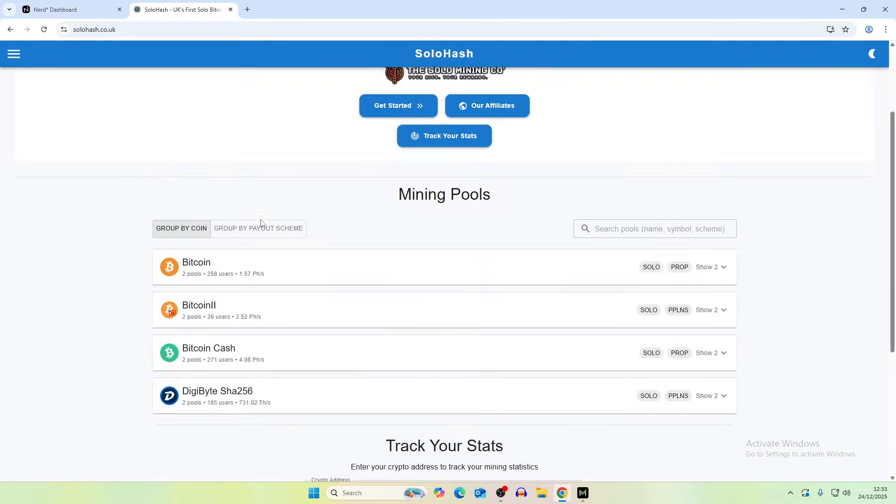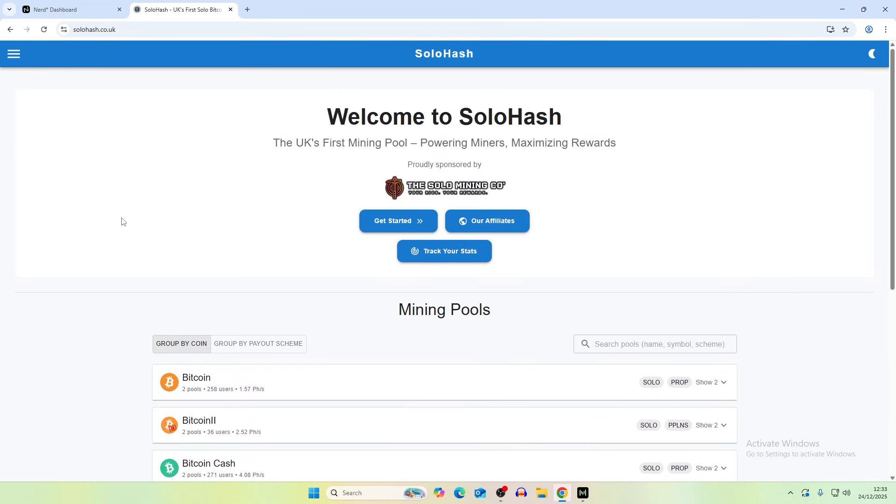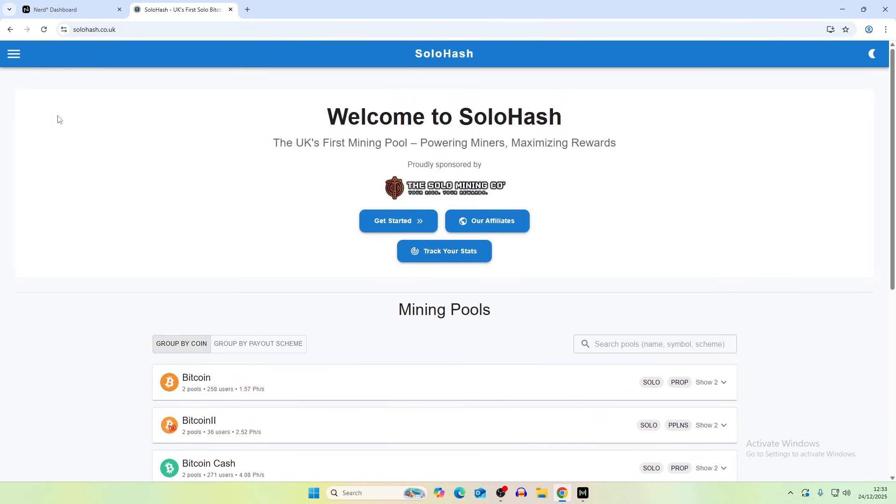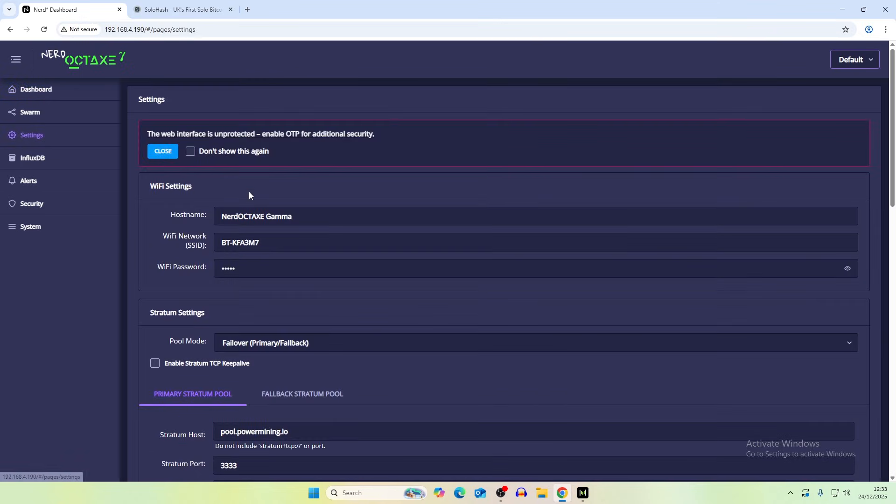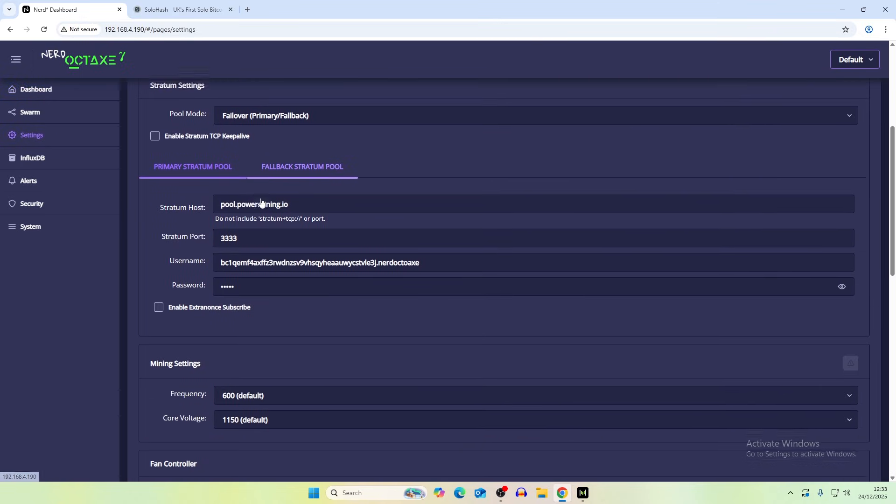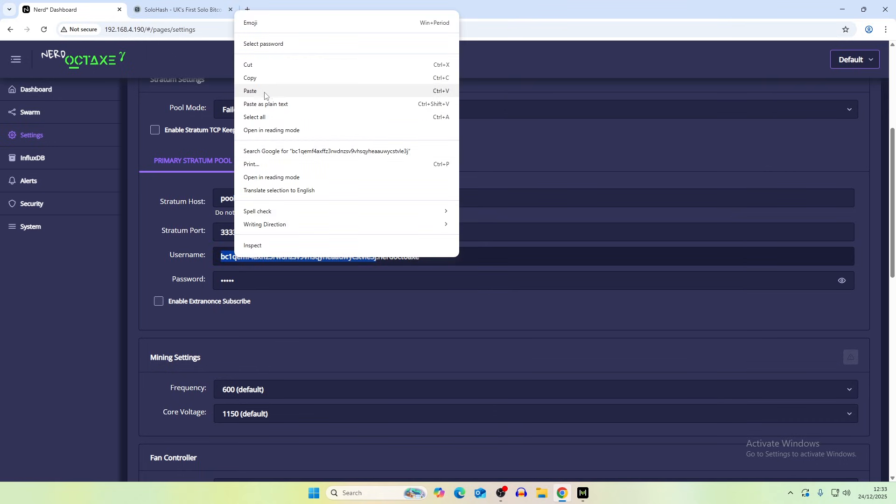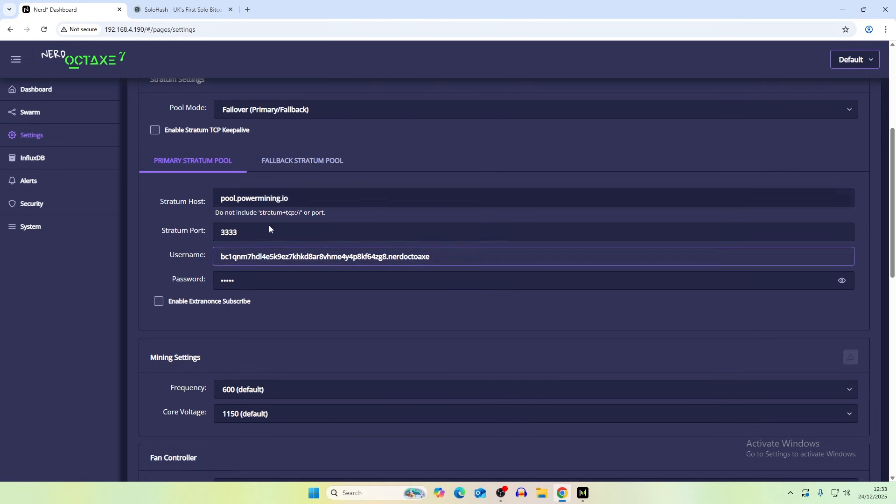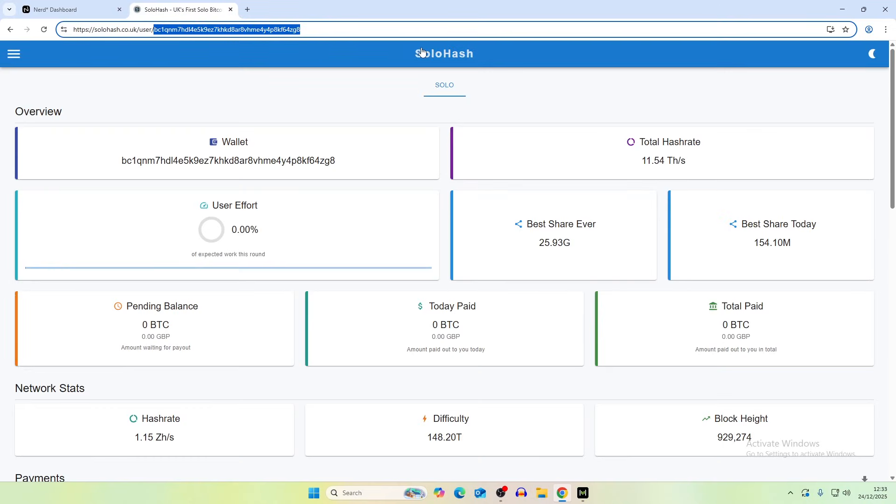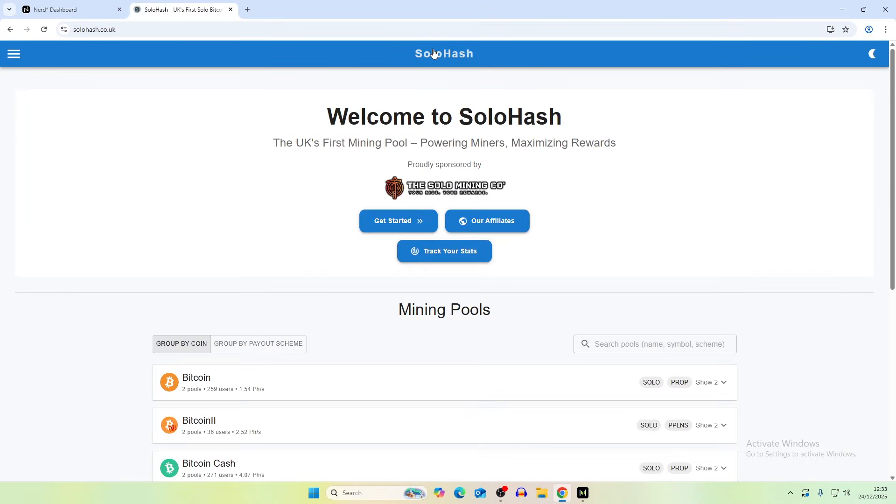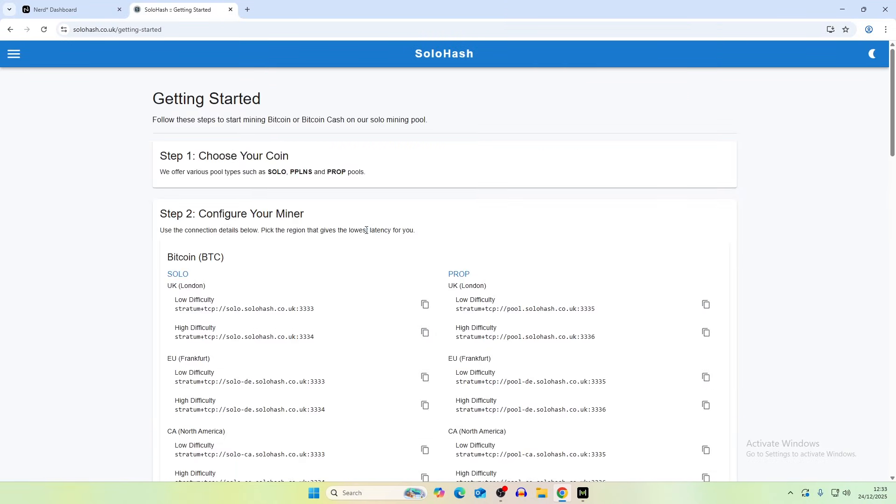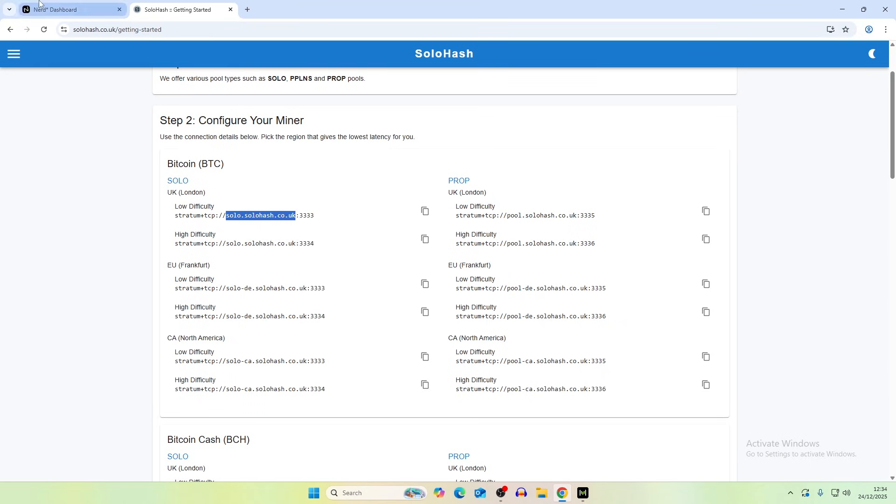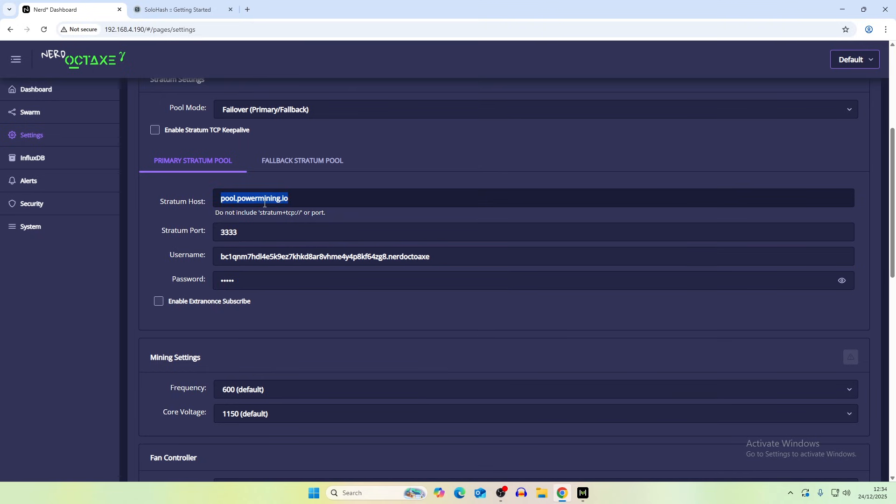So we're going to be throwing this onto a Bitcoin pool so solohash.co.uk and to do this we just go to the settings and then down here we need to put in our Bitcoin address. So paste that in there. Stratum and port so solohash.co.uk and then quadruple 3 so that's fine. Paste that on and then save.